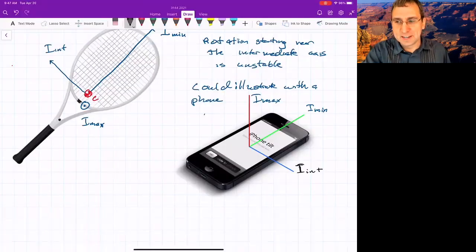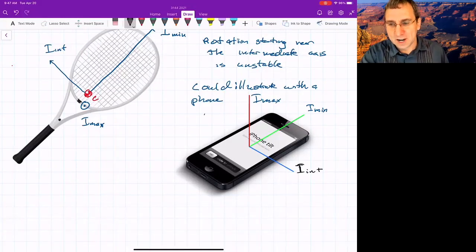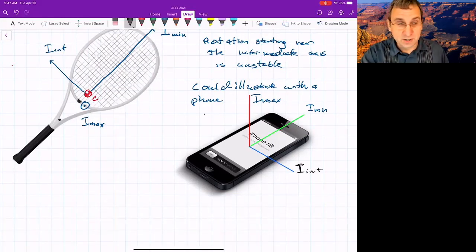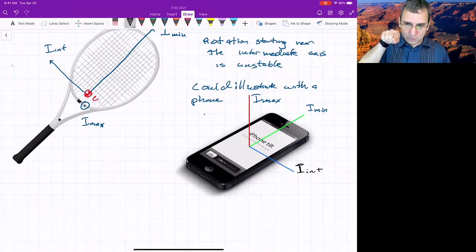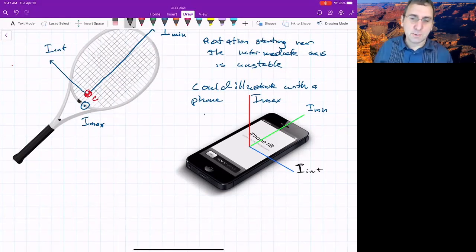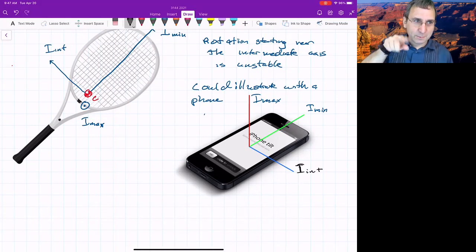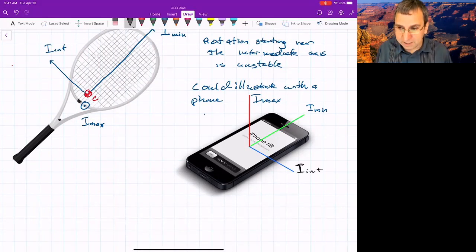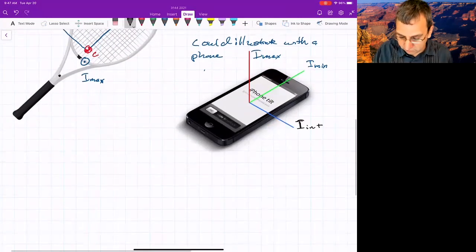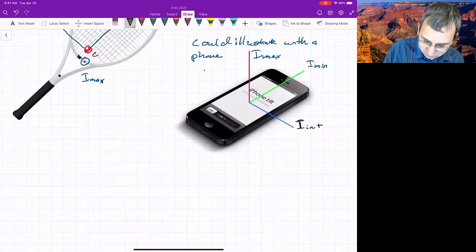Spinning about the intermediate axis is unstable. There's a question: can you calculate the number of rotations before a flip? Yes — I think it has to do with how close you start to exactly the intermediate axis. You could probably pick any number of rotations before you flip, depending on how close you start to that intermediate axis. Experimentally it may be harder to do, but it's a good question.